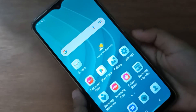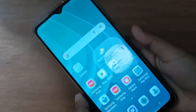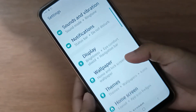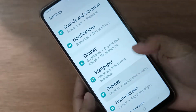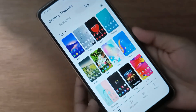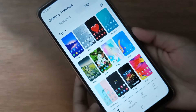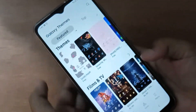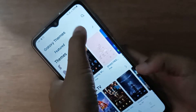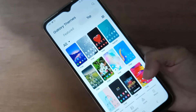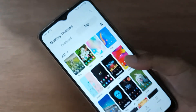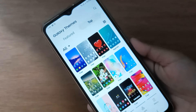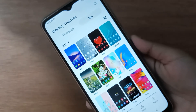First, go to Settings and scroll down to Theme. Here you will find many themes. You can select from the featured section or from the top. If you want to set a theme, just click on any theme that you like.